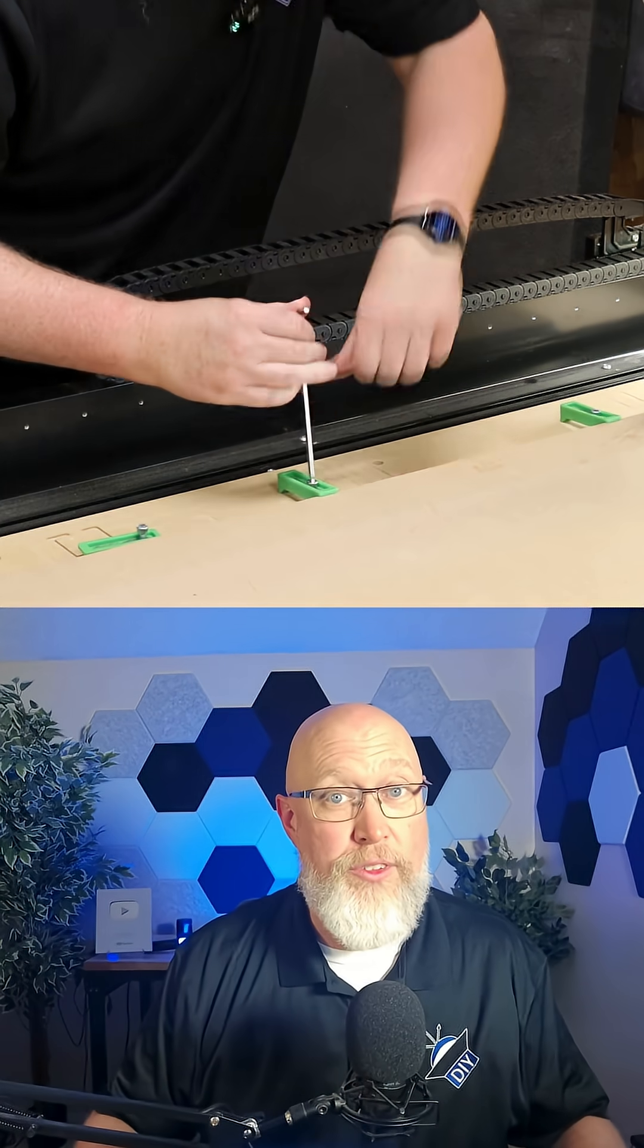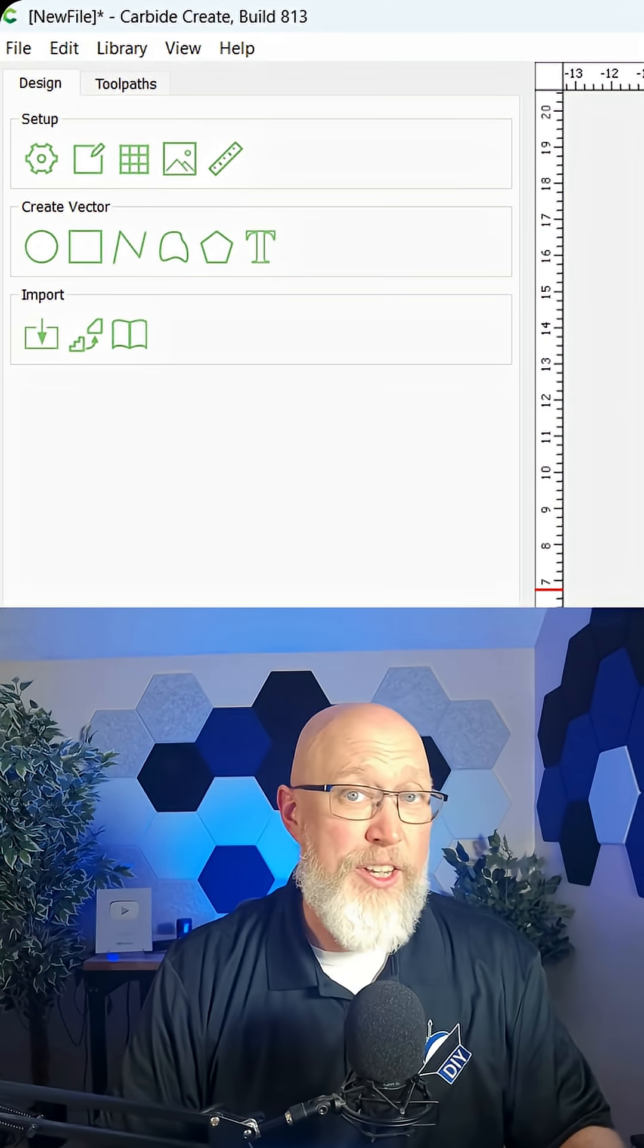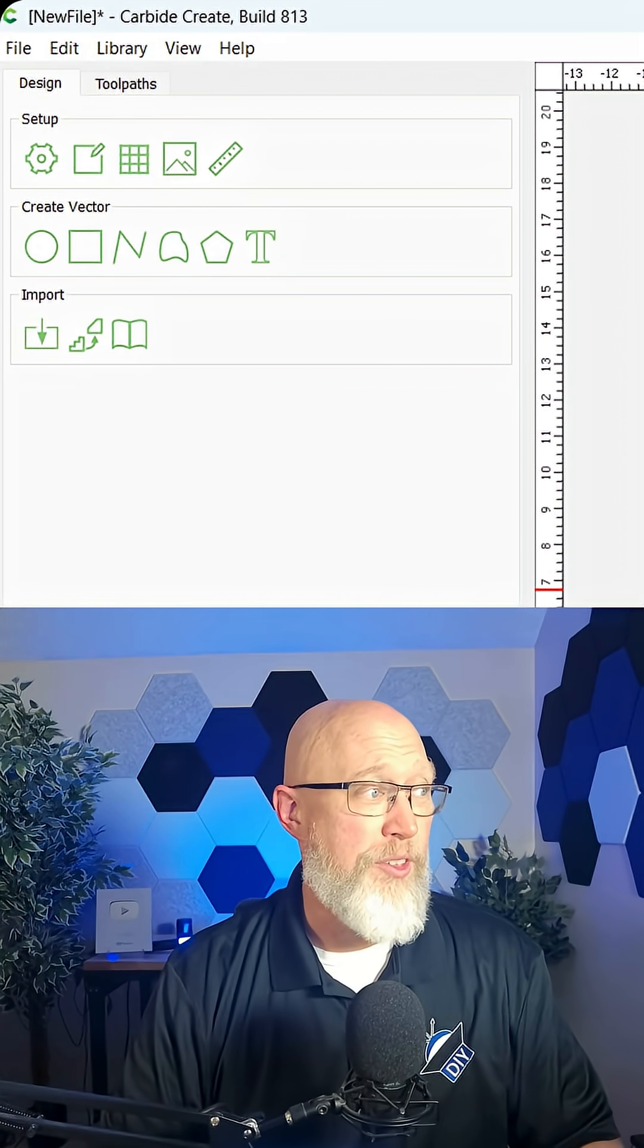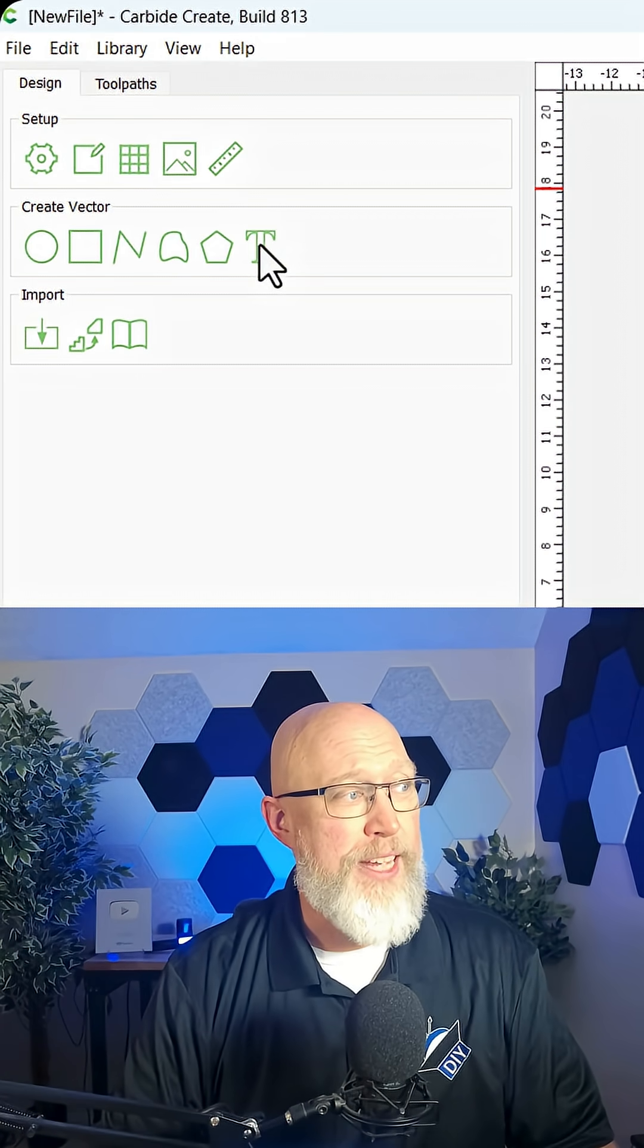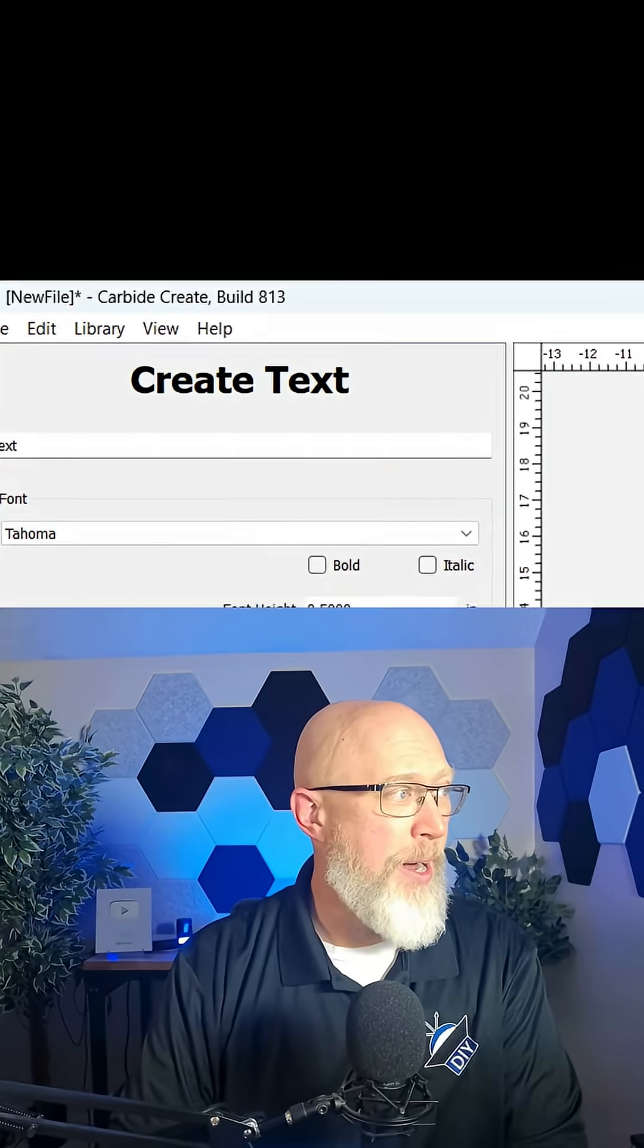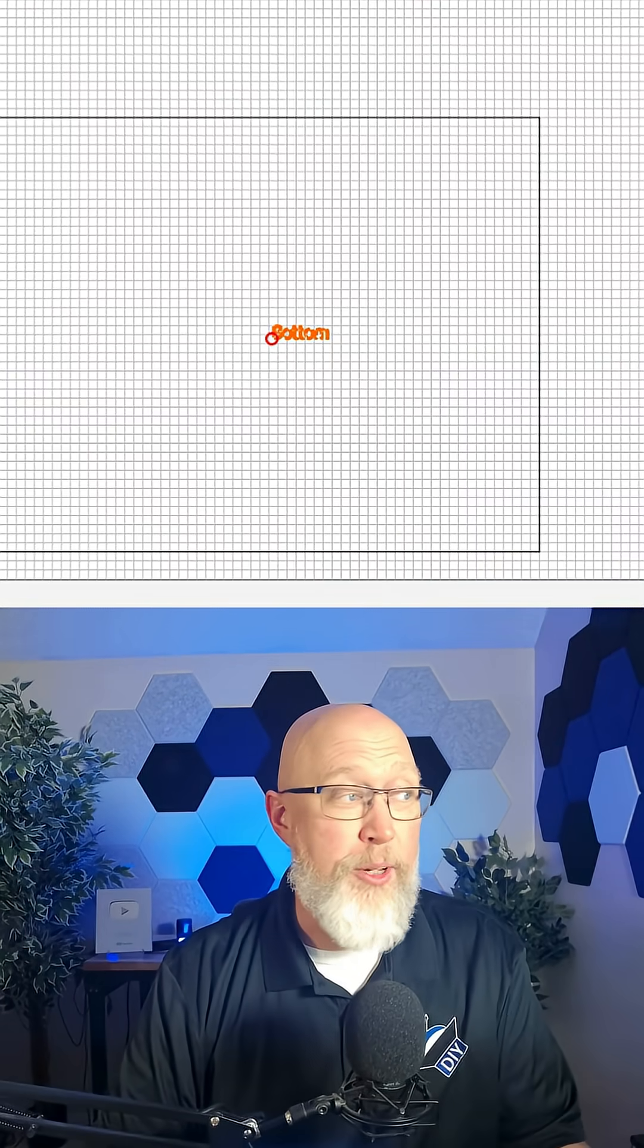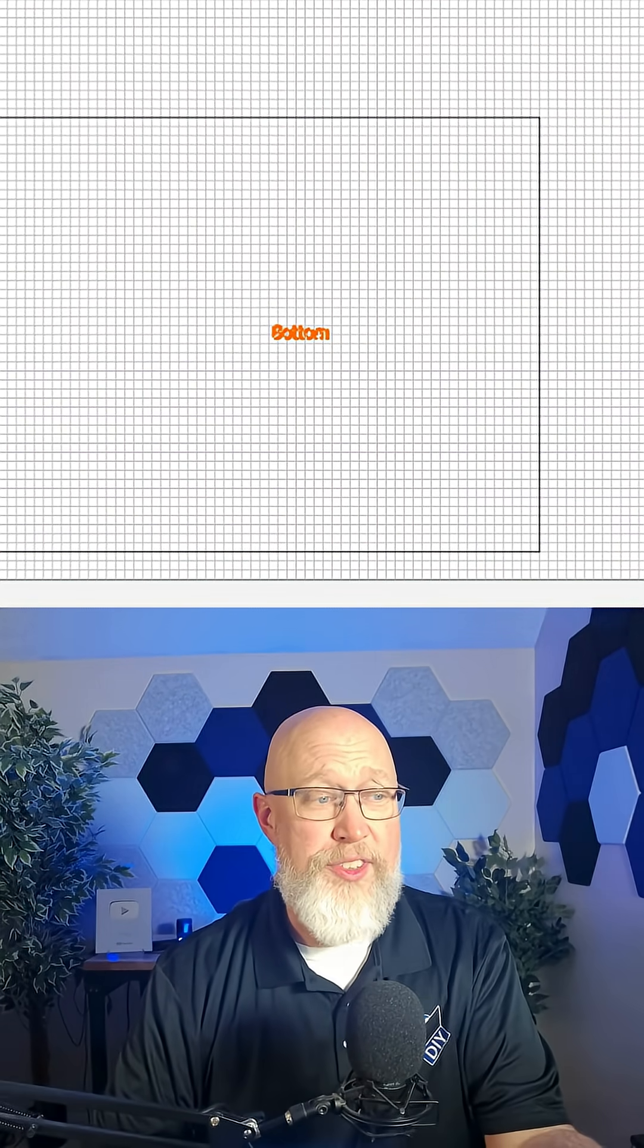The next thing I like to do is I like to label things, so I'm going to go over here to the T for text. I'm just going to type the word bottom because this is going to be the bottom of my subwoofer box. Now it's a little bit hard to see.